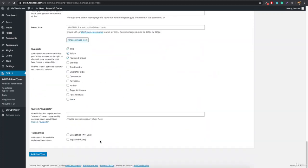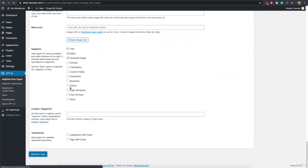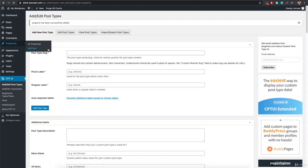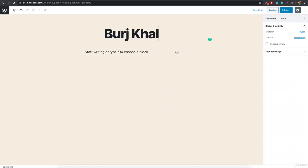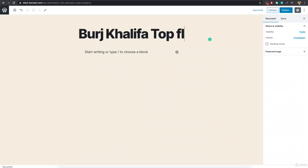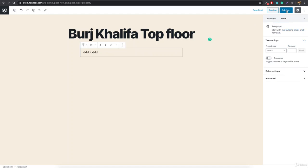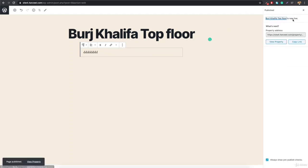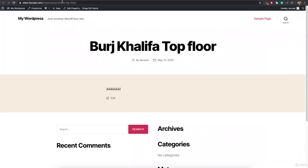When you click Add Post Type, you'll see 'Properties' appear with 'All Properties' and 'Add New Property'. Go to Add New Property, type in a property name — say 'Burj Khalifa Top Floor' — add some content, and publish. You'll see 'Property published, it's live', and you can view the property at the URL property/burj-khalifa-top-floor.